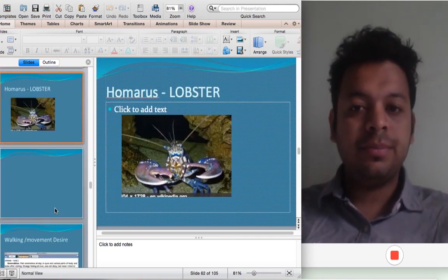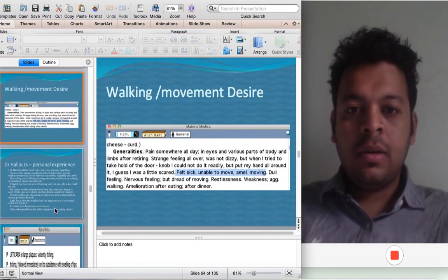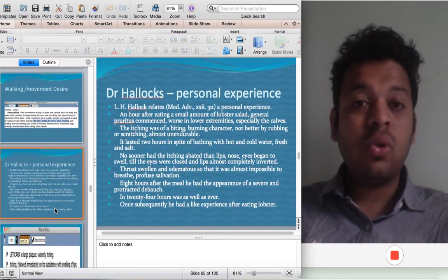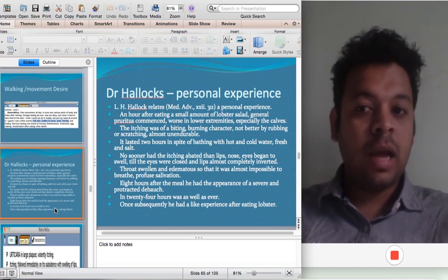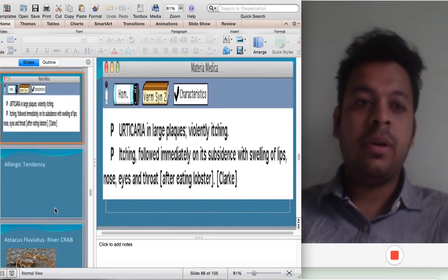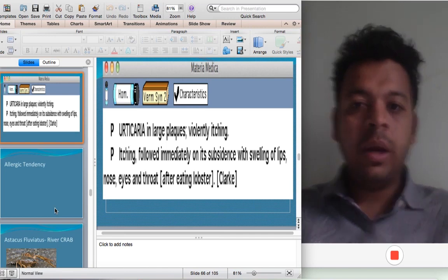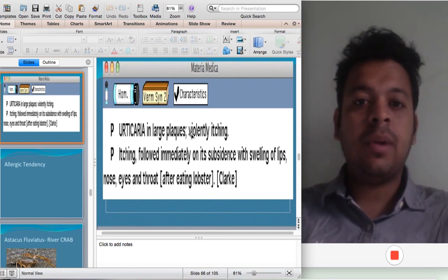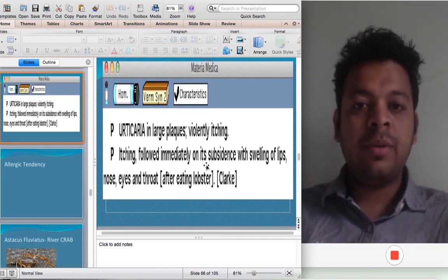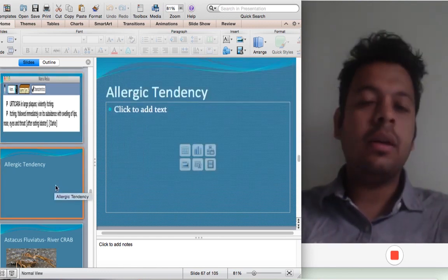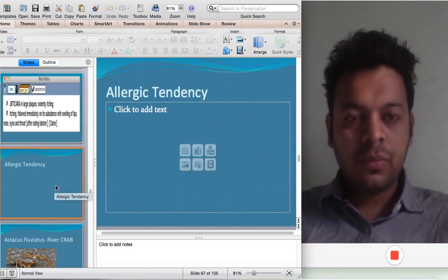Homarus — that's a lobster — also has a desire for moving and an allergic tendency. Dr. Halok writes it is a major remedy for urticaria — verminate urticaria and large plaques, itching followed by immediately on its subsidence. Very allergic. This also runs through C-remedies.